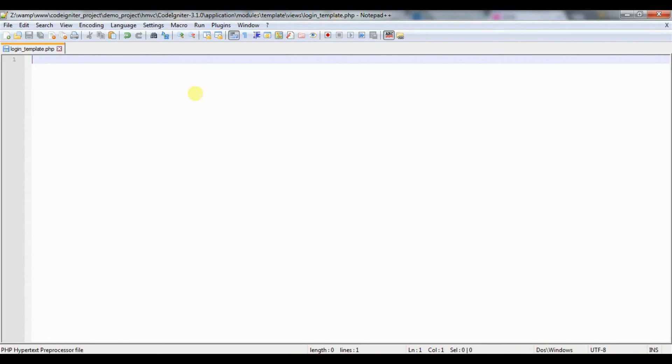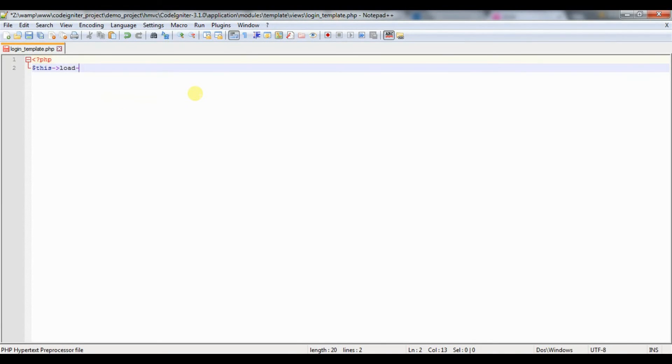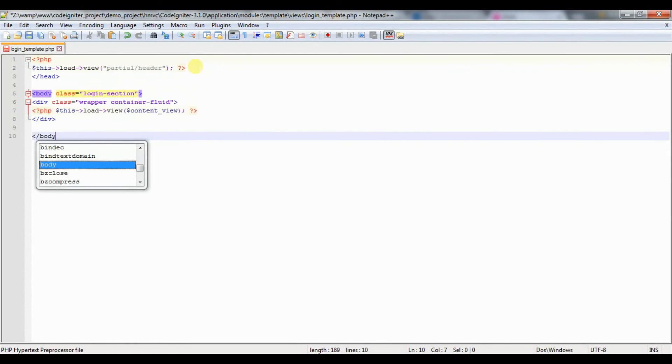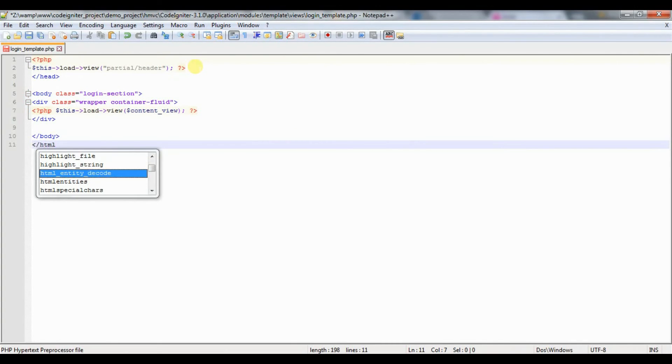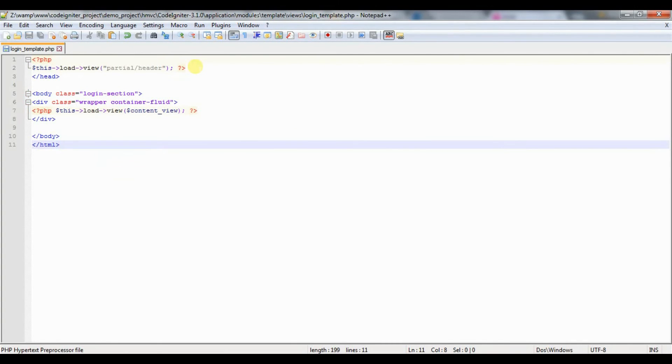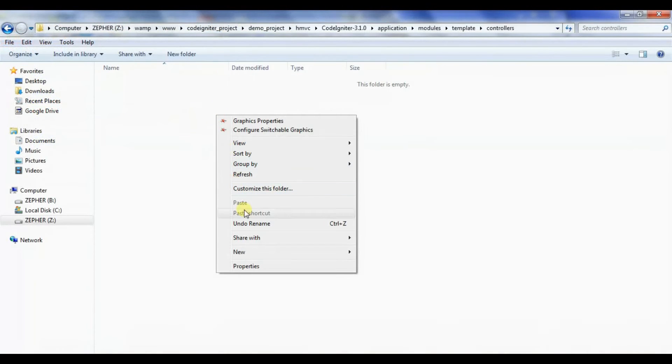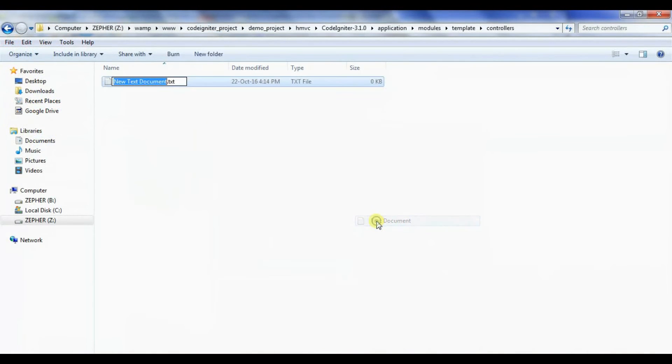Create the template view file for login page. In controller folder create template.php file and insert the code.